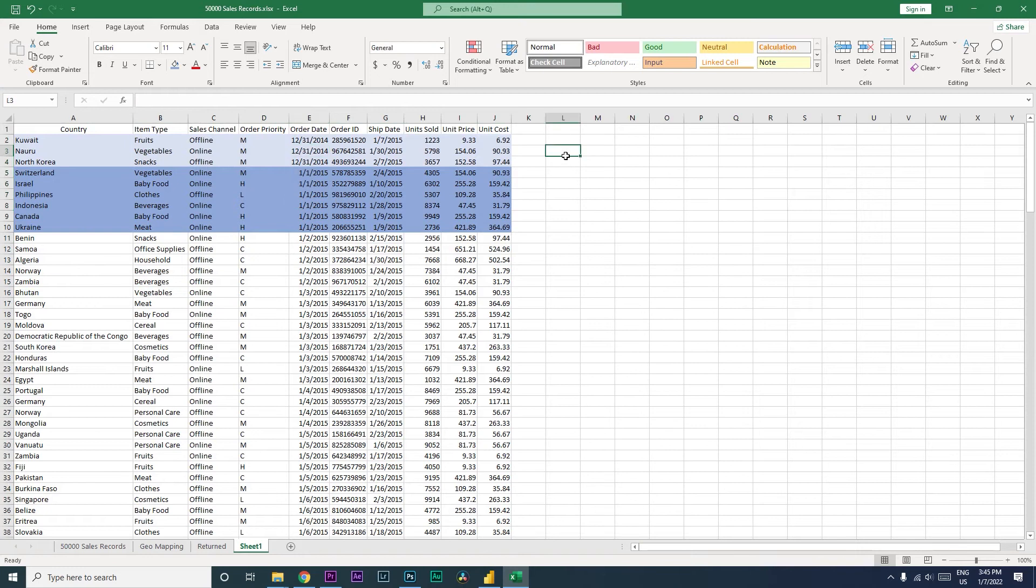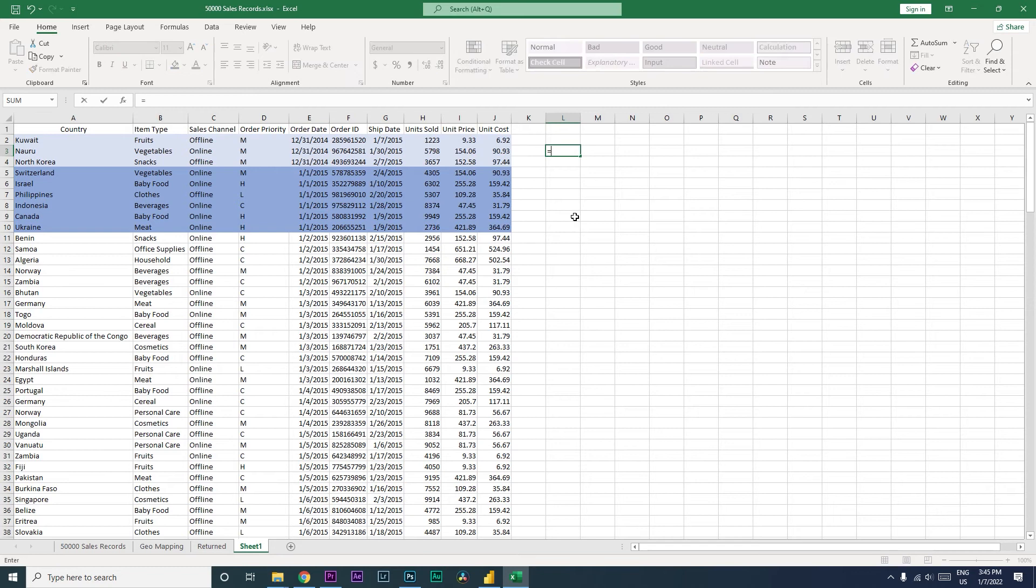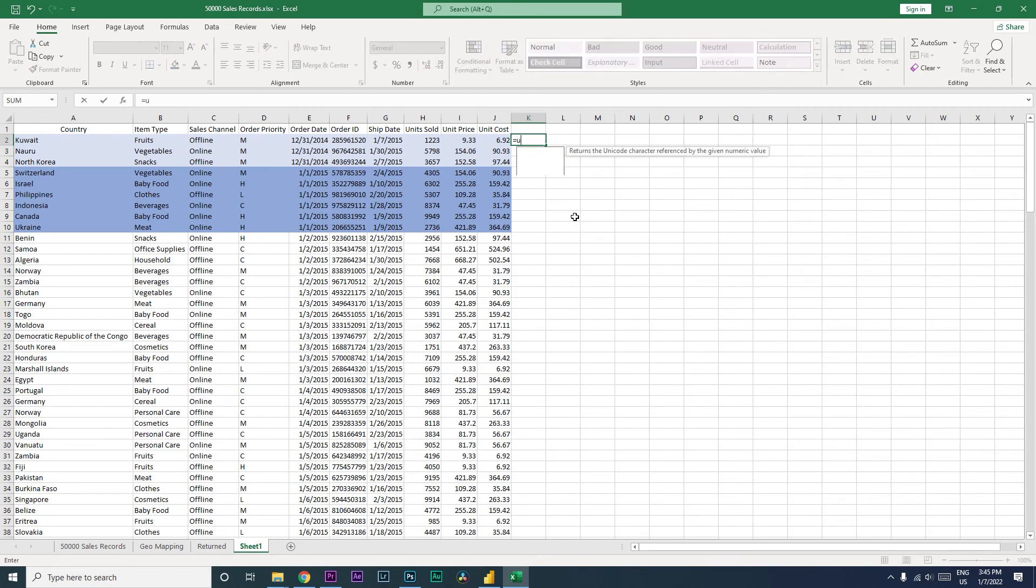I'm going to show you what we need to do. First, we will have to write a formula to identify when the change is occurring. Let us get started. I'm going to start with typing in equals UNIQUE. This is the formula that we will be using.